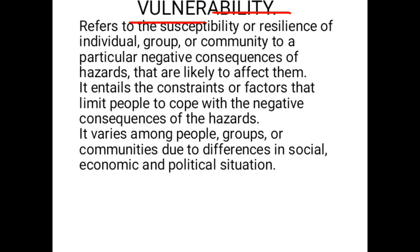Another terminology is vulnerability. What is vulnerability? Vulnerability refers to susceptibility or resilience — the key point is susceptibility. Vulnerability means being susceptible or resilient to cope with a certain hazard; it is the susceptibility or resilience of an individual or sometimes groups or a community to the particular negative consequences of a hazard.